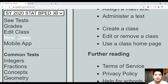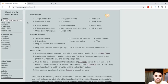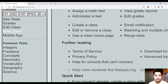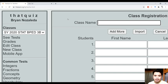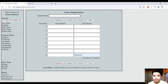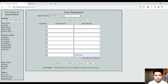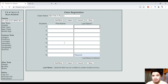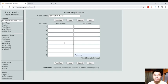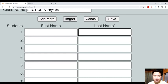Paano natin gagawin yun? How can we make a class in thatquiz.org? Just look at the website — makikita ninyo dito sa left part niya yung 'New Class'. Click that, and you will see 'Class Name'. For example, Section A Physics class. Makikita natin yung first name, last name, etc. Now, paano kung marami kang estudyante? Hindi mo kakayanin na isa-isa silang i-encode. There's an easier way — you click 'Import' here.